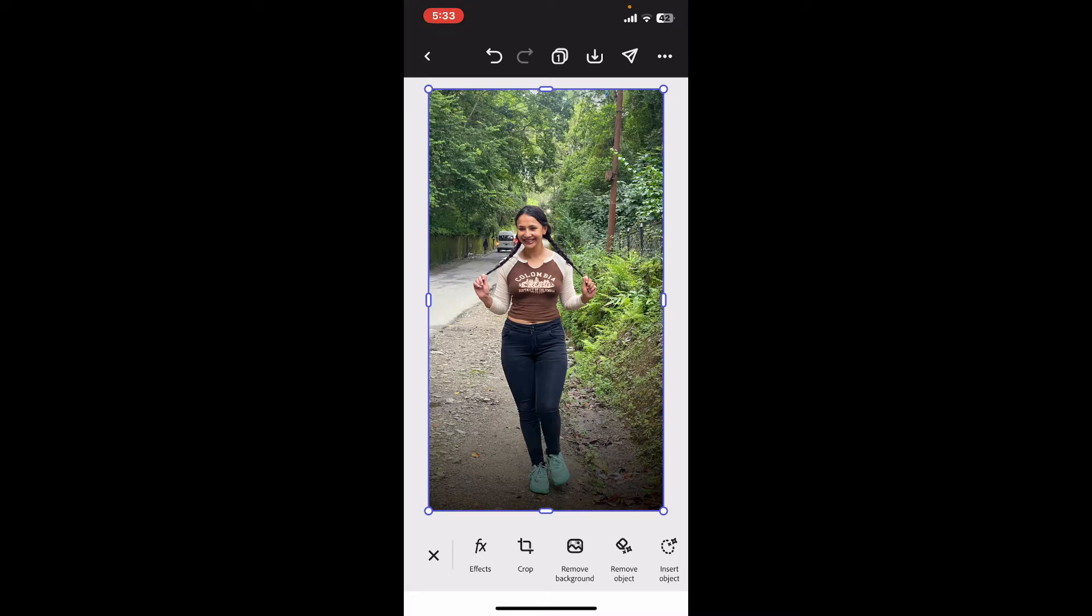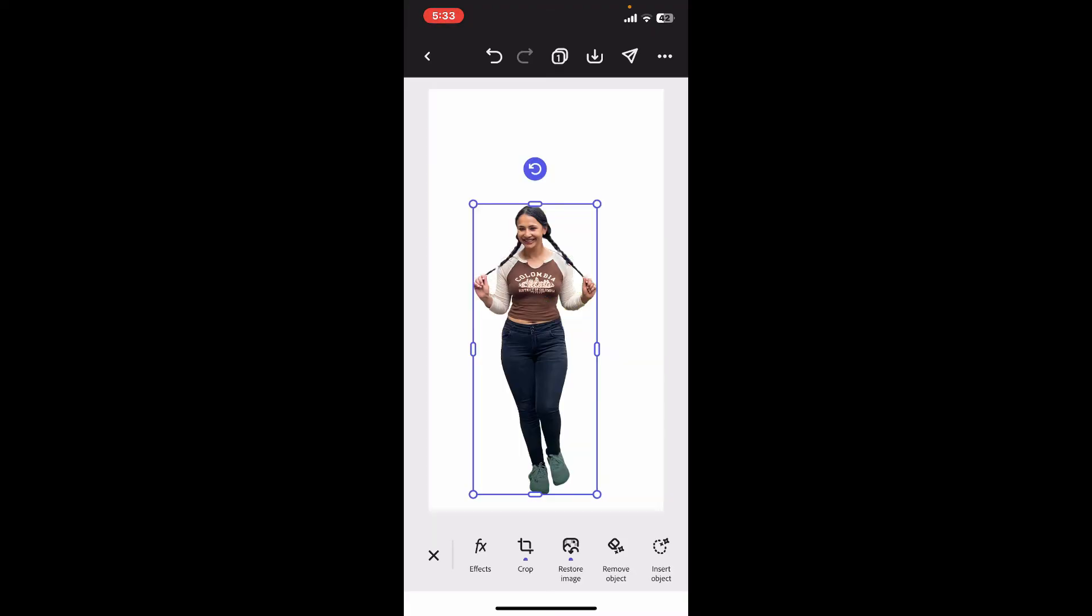Then go to the bottom of the screen where you will see the Remove Background option. Tap on it and you will be able to remove the background from your image. You can now add a new background...